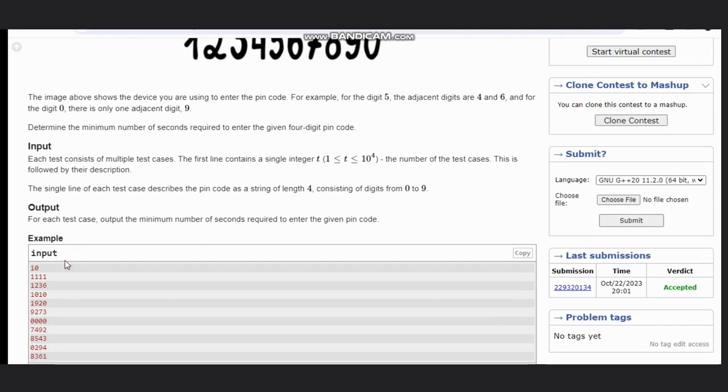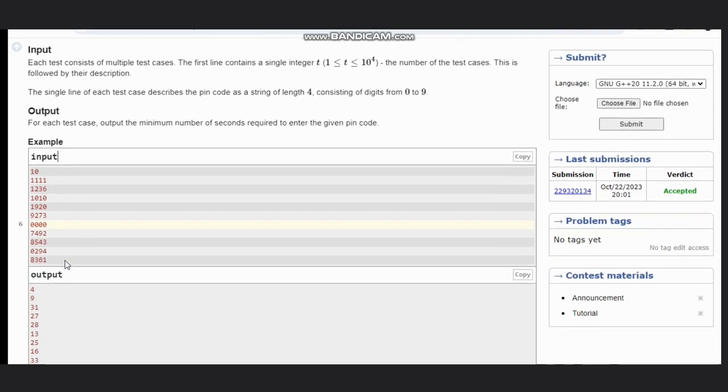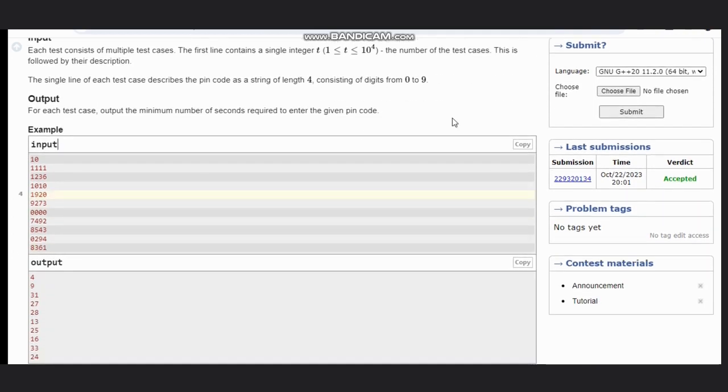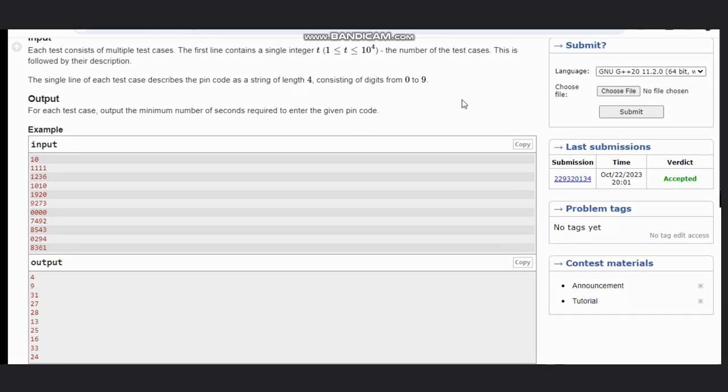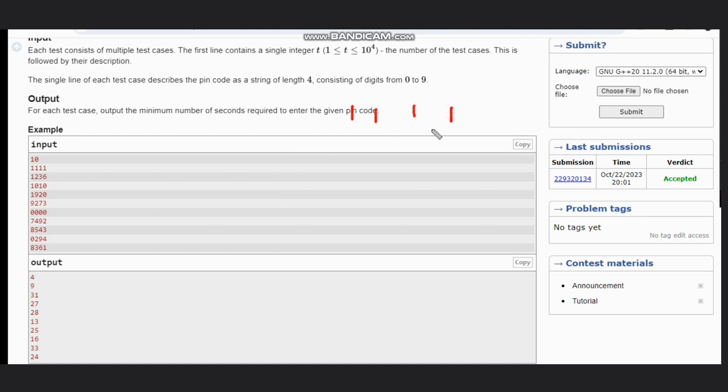Let's see some examples for understanding. First example: we have 1, 1, 1, 1. In this example, the cursor is at 1, so we can press this and we need to press 1 again.